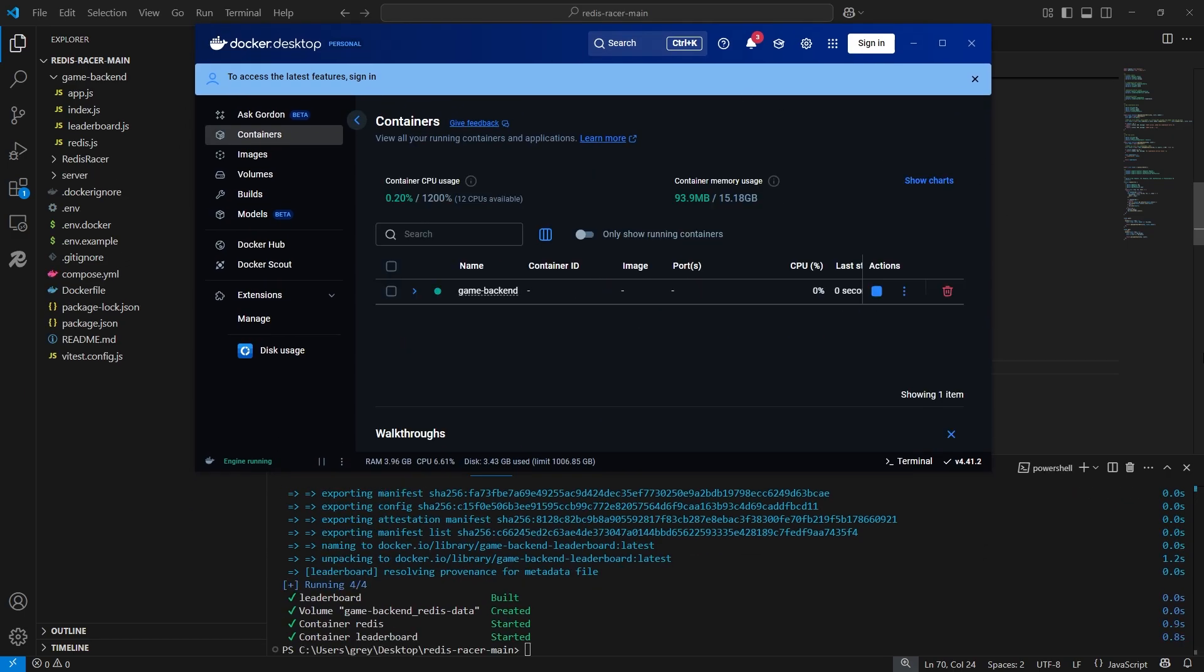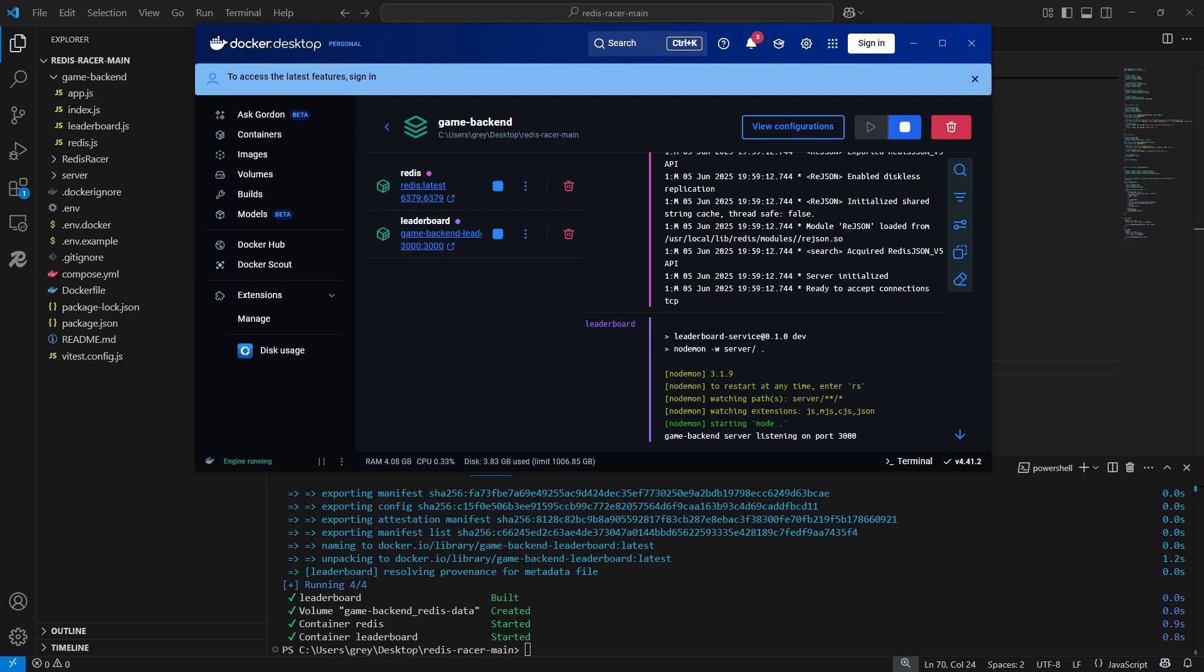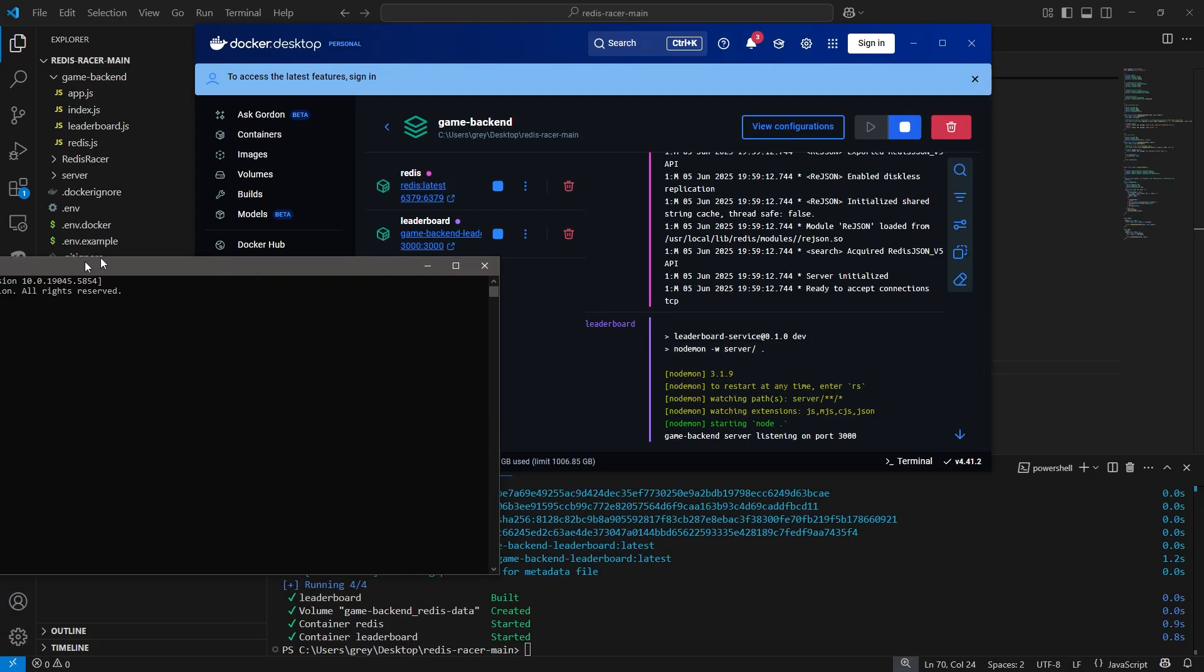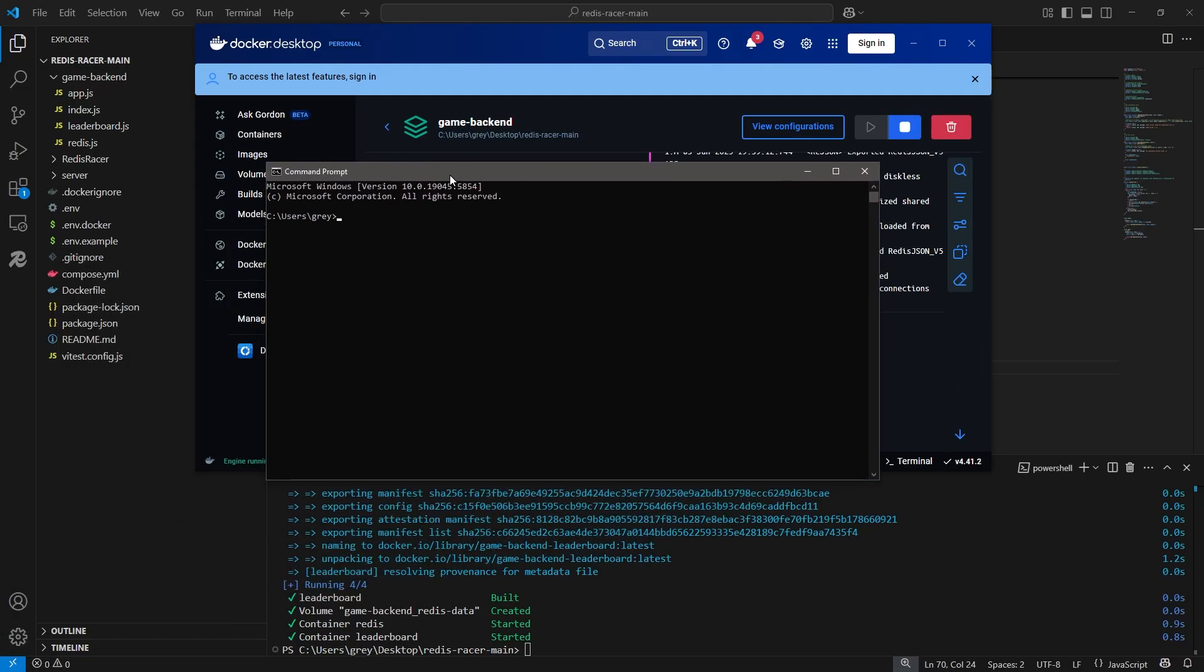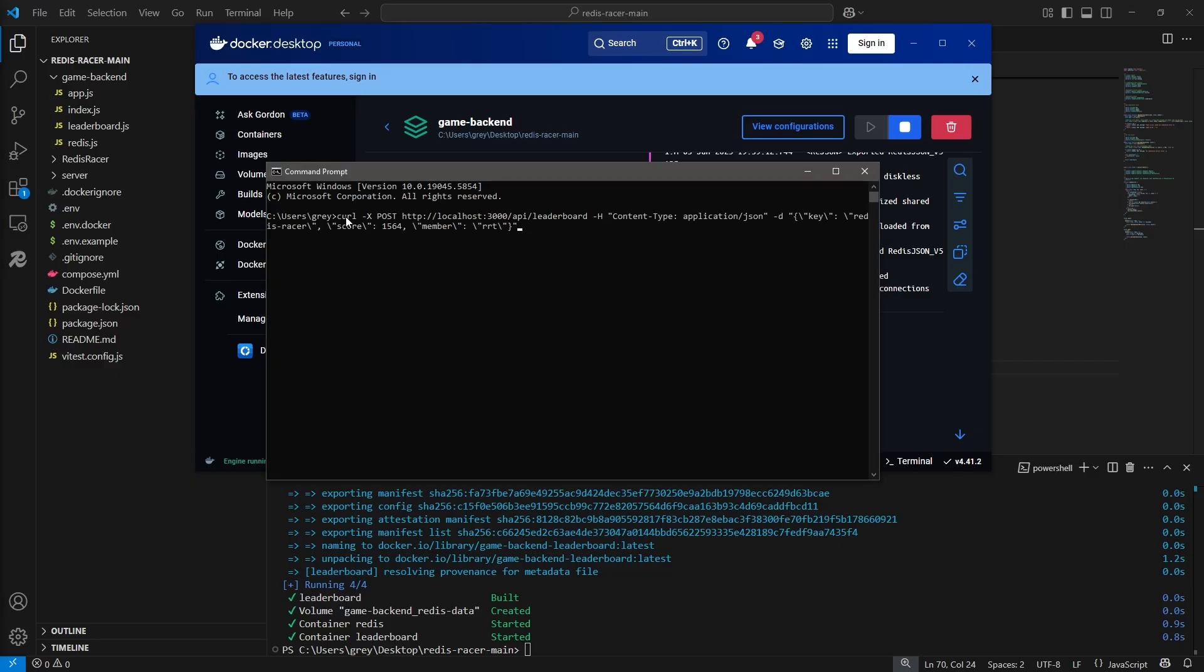Now that the docker containers are up and running, it's time to test our GameBackend REST API. There's two ways you can do this. The first way is using curl commands in the command prompt. And you can find the curl commands in the description.